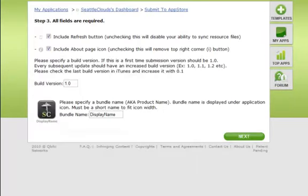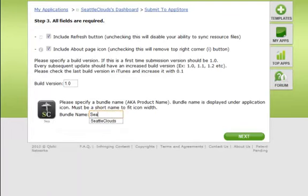Step 3. Choose a display name for your application. The display name will show up under your icon on the iPhone.